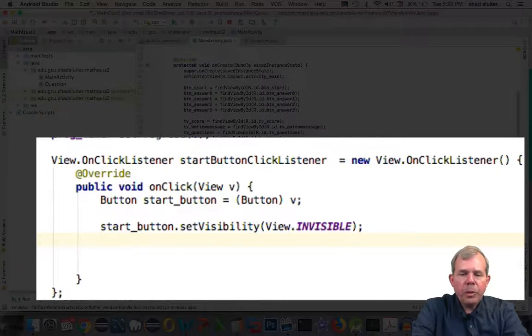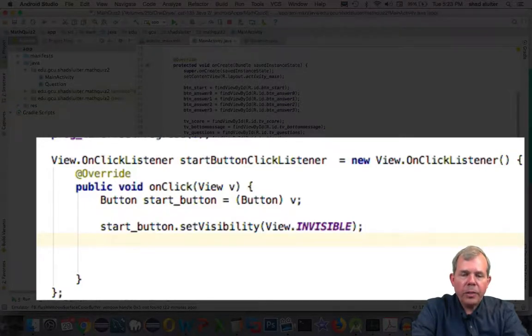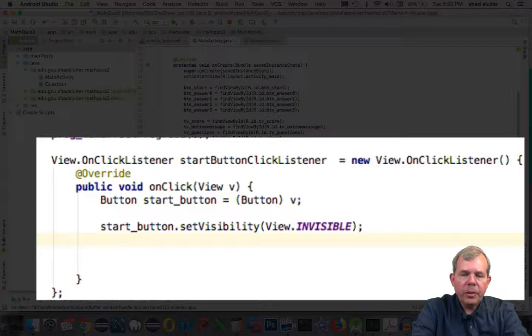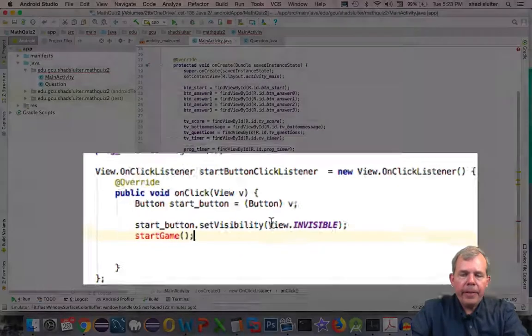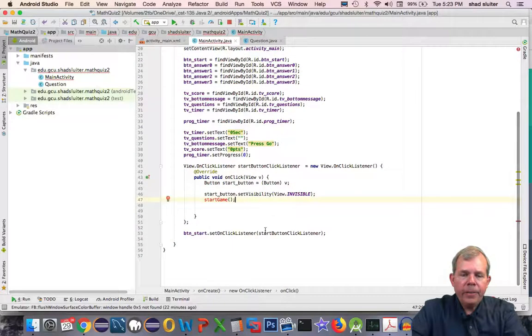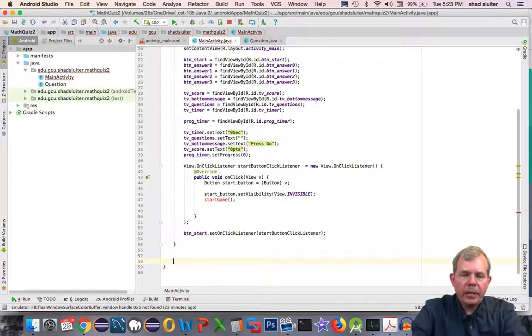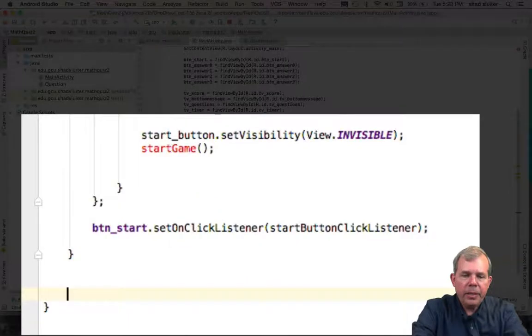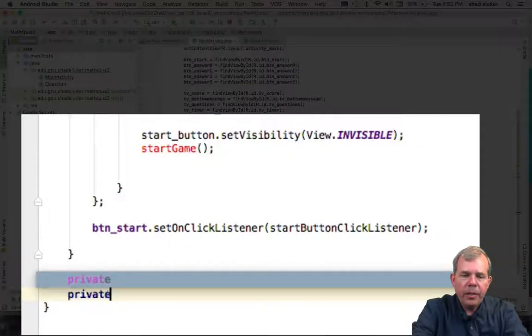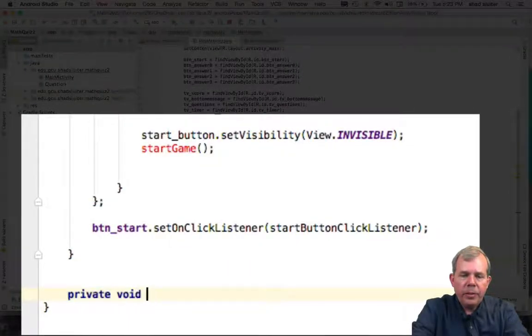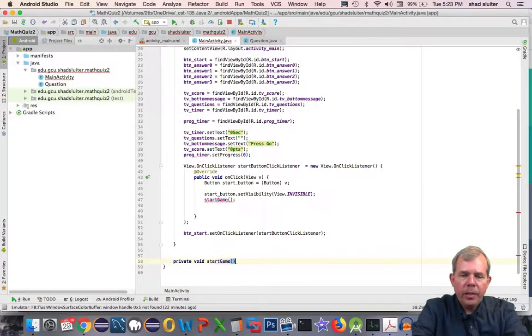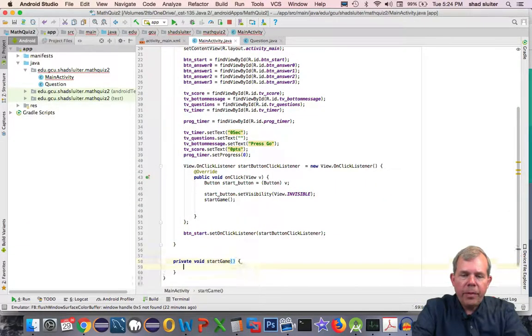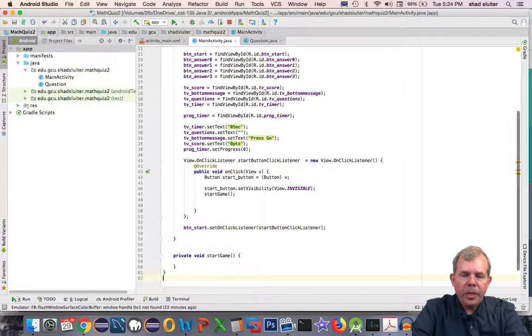Now as soon as we press go, I want to also kick off another function. So let's create a function called startGame. And then later on we're going to have to be able to program that. So down here I'm going to have a private void startGame. And then from there we're going to pick up the game play.